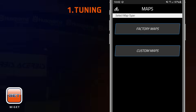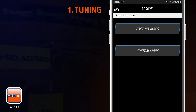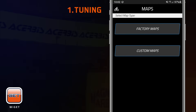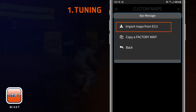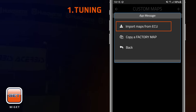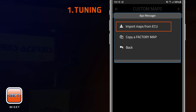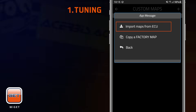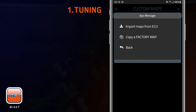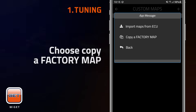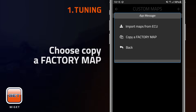Custom Maps allows you to create your own map configuration. Tap on the Plus icon to select between copying from a factory map or importing a map from the ECU. To customize one of the map configurations developed by Get, choose Copy a Factory Map.